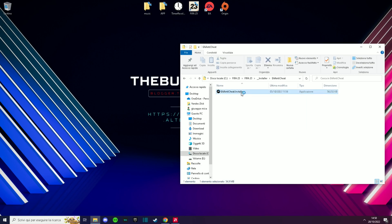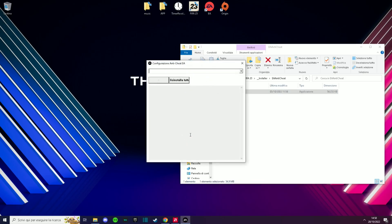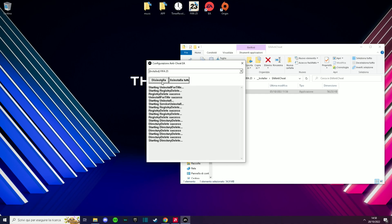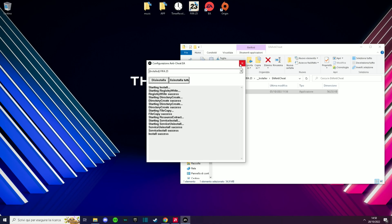Obviously you accept. Then check the FIFA 23 game and click Uninstall. At the end of the process it will confirm that it has been successfully uninstalled. Now let's reinstall it and go see if the problem is solved.